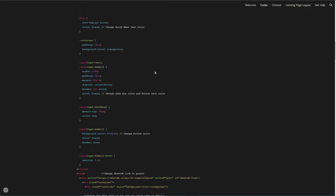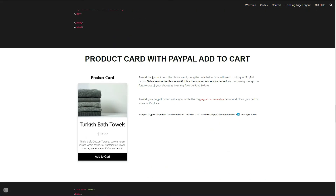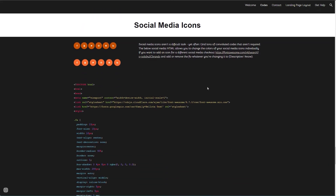Going down, I have the product card, and then the product card with the PayPal Add to Cart button. I show you where you would change the value — this is the only value you'll have to change to get your button to work for Add to Cart. You'll also need to put your image here, and I'll add more resources on where you can host your product images.